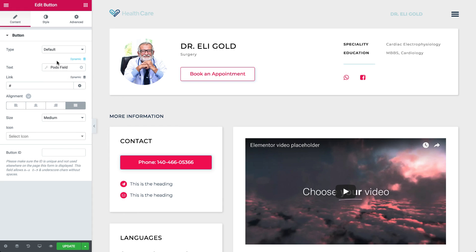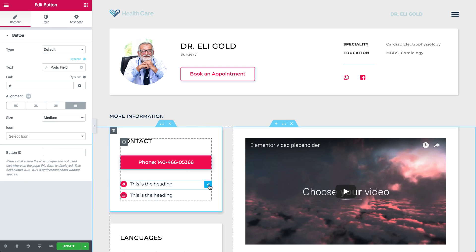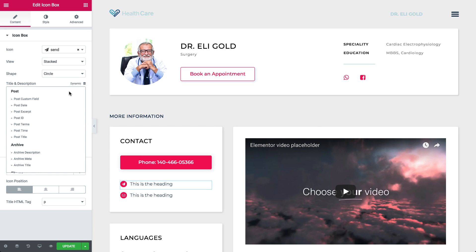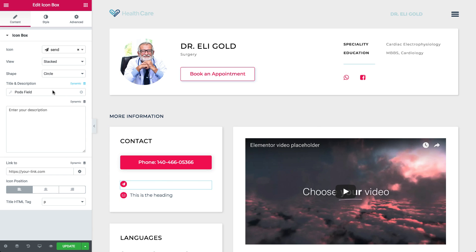I can tell you're getting the hang of it. Now let's do the same for the remaining fields, Email and Address.